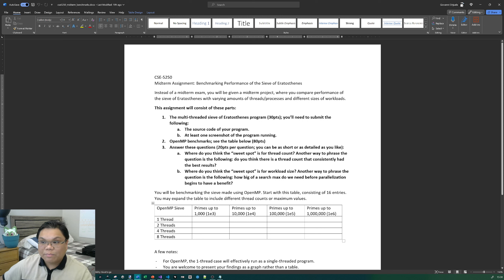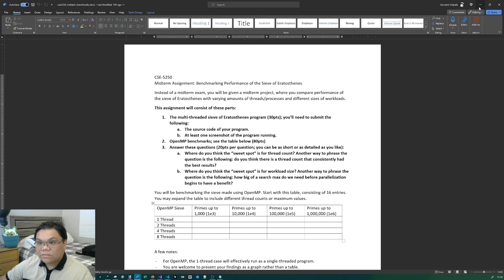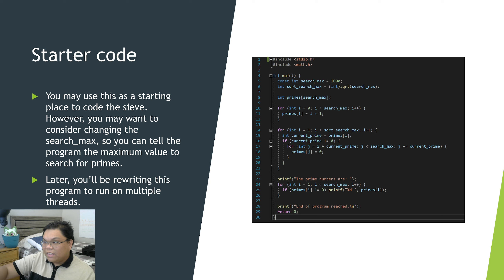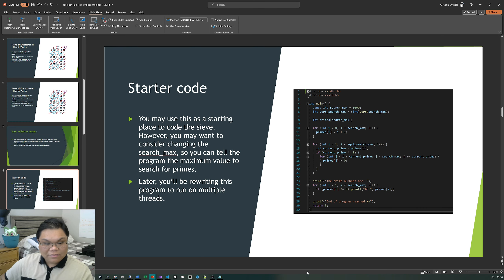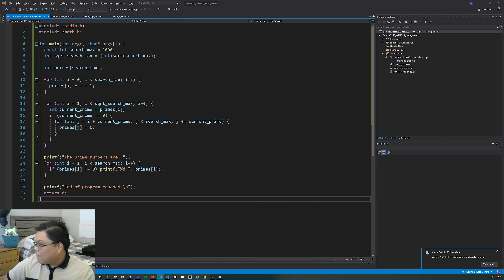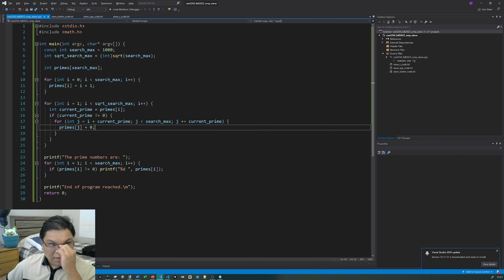Everything after this point is a step-by-step process of building up the entire Sieve of Eratosthenes, so if you'd like guidance, let's continue. This is the entire program for the Sieve of Eratosthenes — bare bones, nothing special about it. Just the sieve that can search for prime numbers up to a specific search maximum. I have the program already written up. This is a C program, but saved in a CPP file.